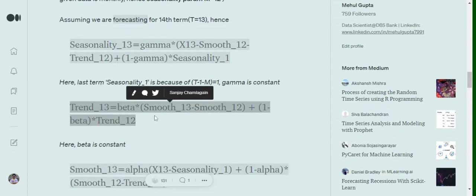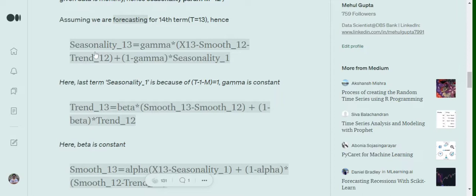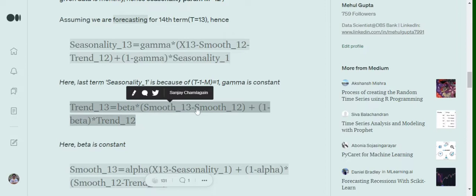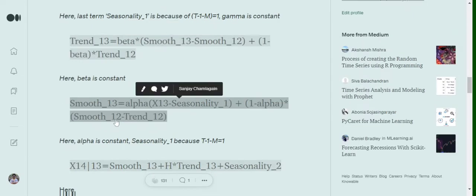Now coming to the next equation, that is the trend equation: trend_t = beta * (s_t - s_{t-1}) + (1 - beta) * trend_{t-1}. You can see that in this trend equation we have not included the seasonality term. We have just three major terms: (s_t - s_{t-1}), trend_{t-1}, and beta as a constant.